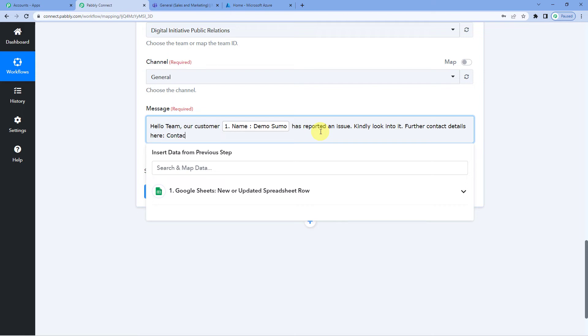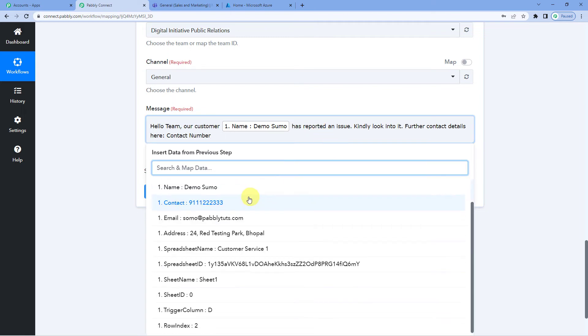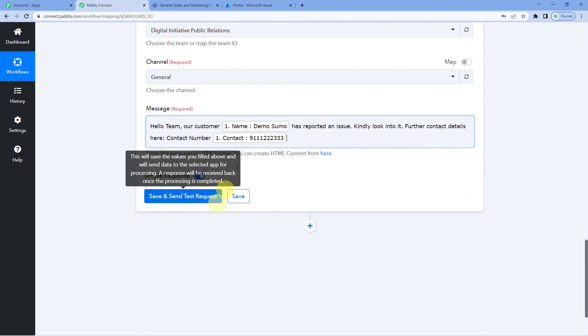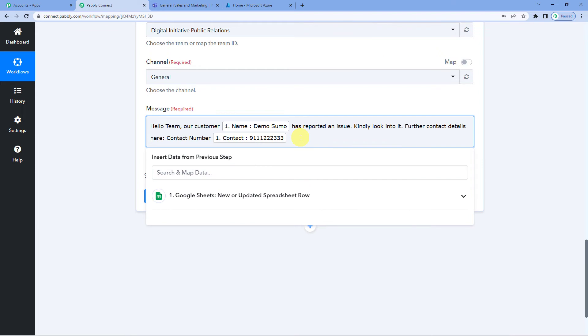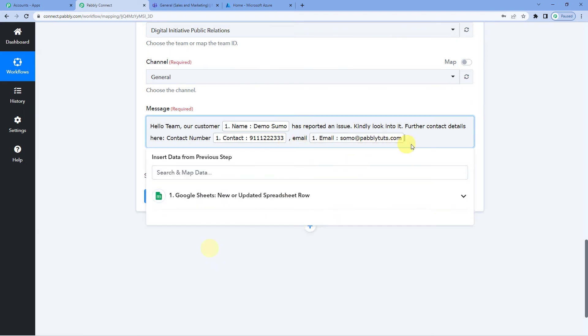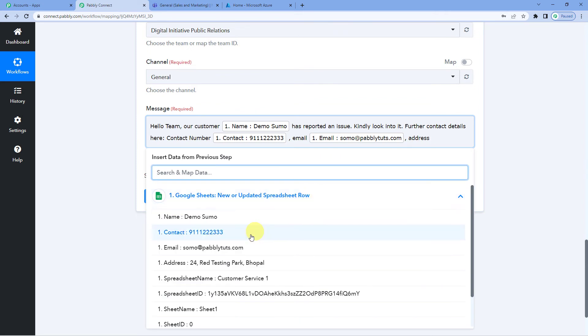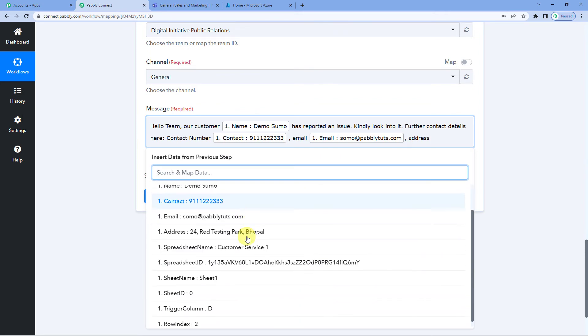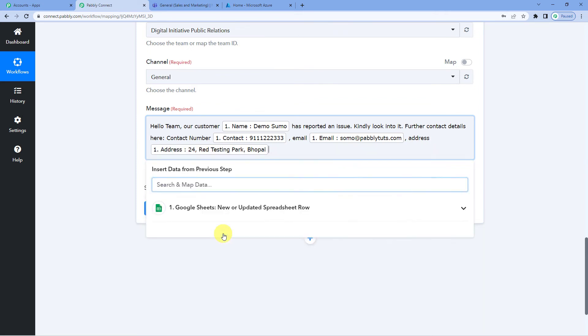So contact number. Now let us map it. Contact number. Then comma, space and comma. Then email. Email. Sorry. Wrong spelling. Yes. Email. Again let us map it. Here it is. And the address. Customer's address. You can frame the message as per your need. As per your requirement. Here is the address.